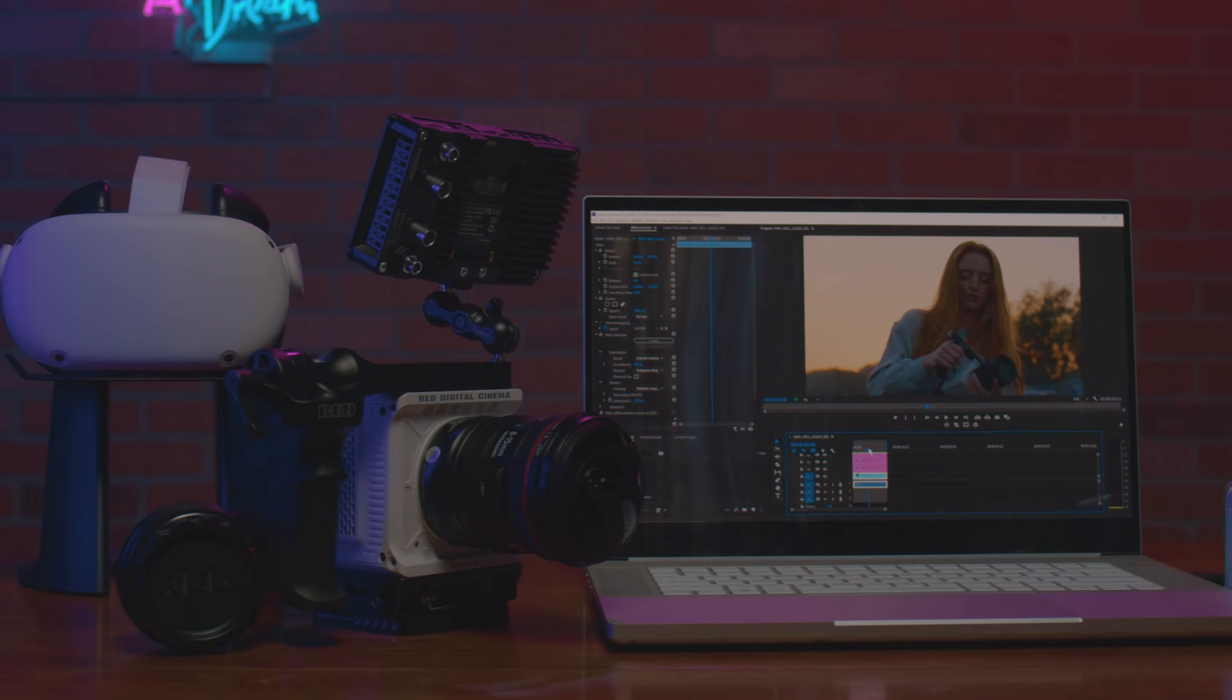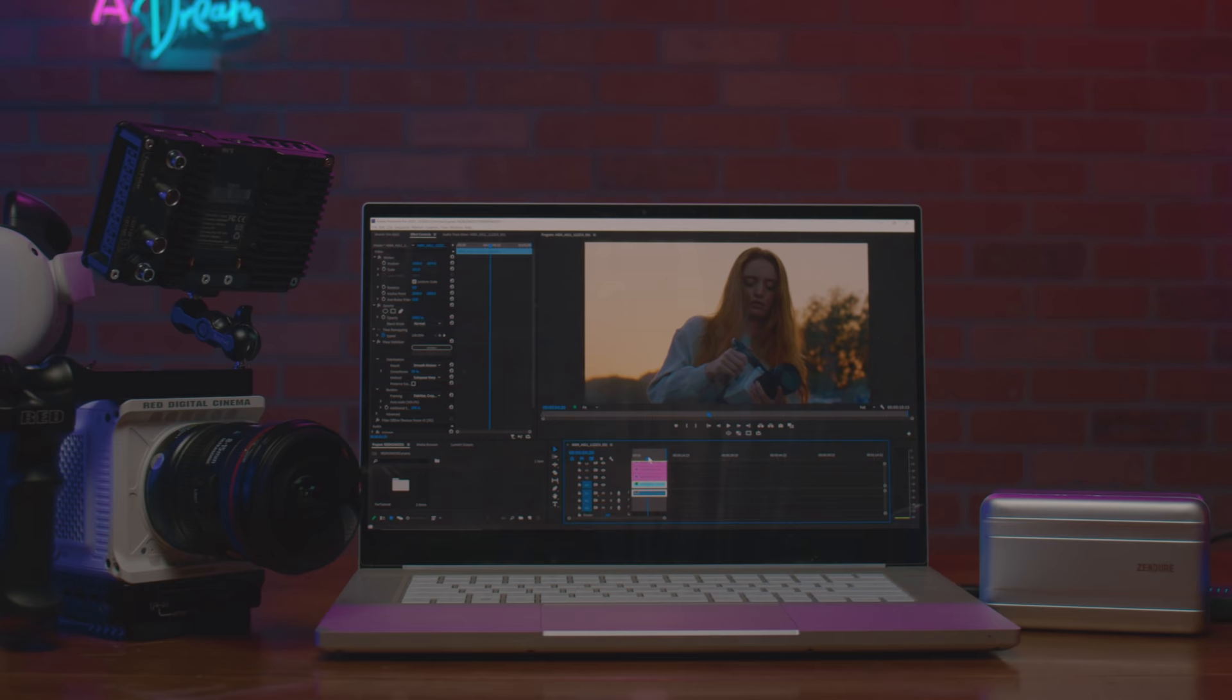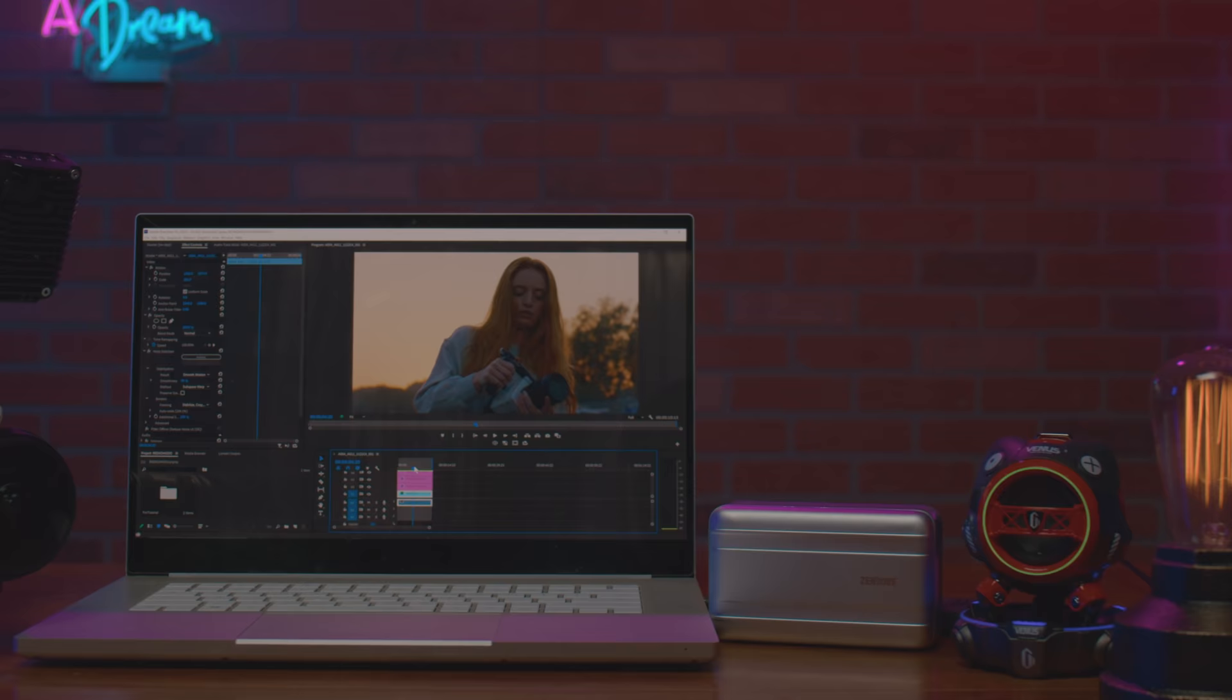Before we start, let's talk gears. If you are a content creator never used RED digital cinema camera before, you probably do not have the correct hardware to edit RED R3D files.